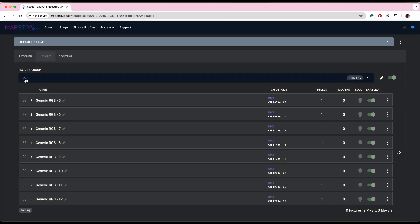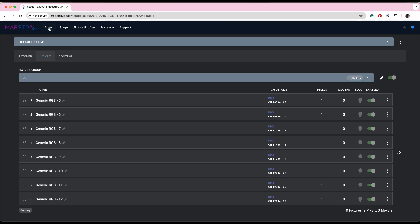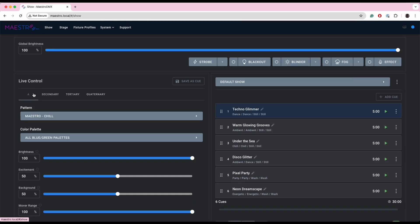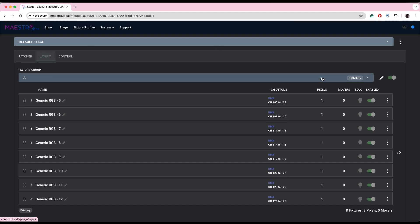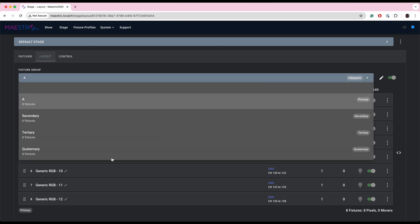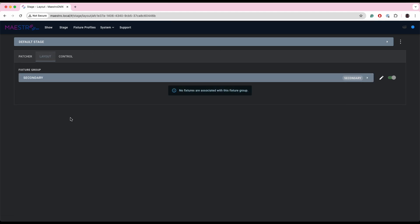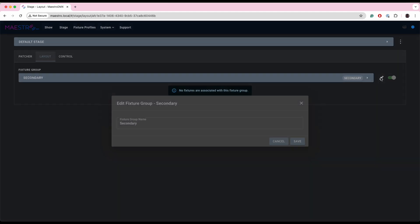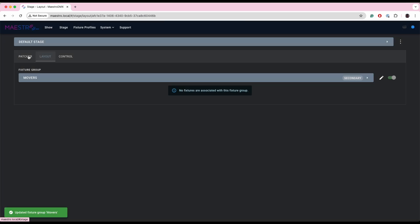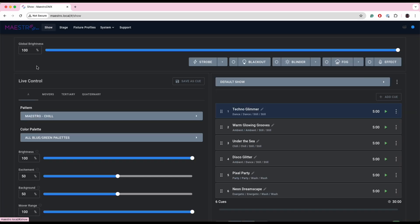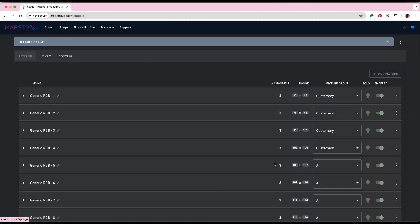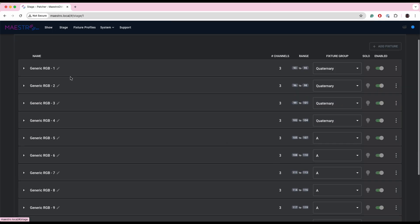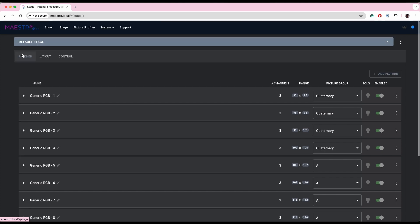So if we go to primary, we can change it to, let's just call it A. If I save that, now it's going to be called A. If we go back to show, that group is now called A. And likewise I can go and say change the secondary group to, let's call it movers.